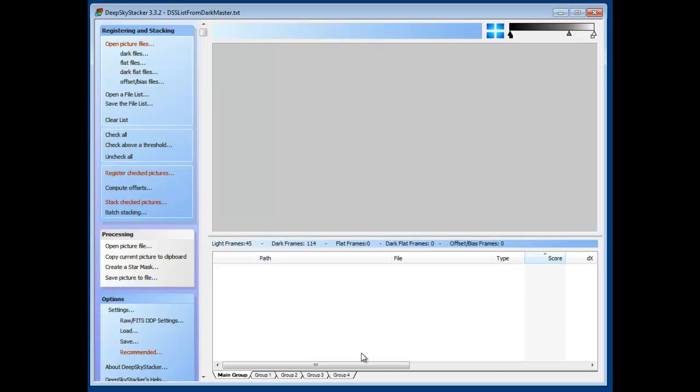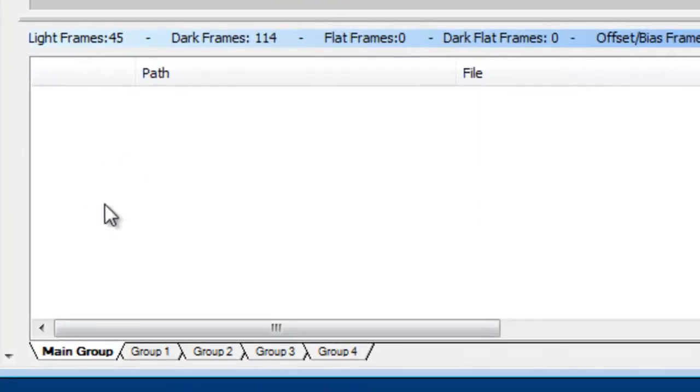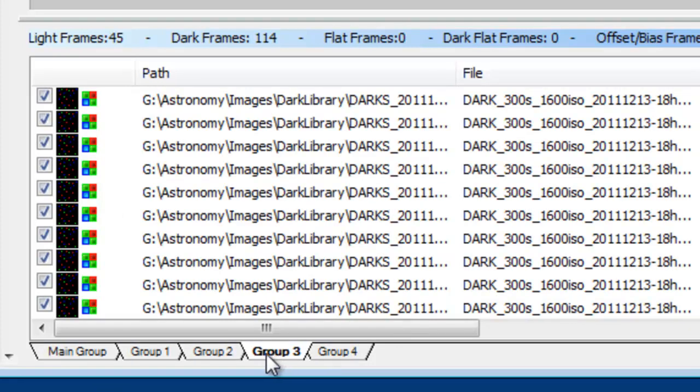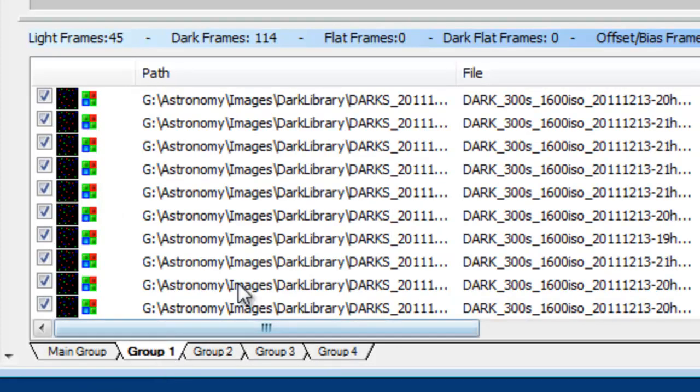DeepSkyStacker is going to load all of those files that I have in the list. And you can see down here at the bottom now, the main group is empty. And that's supposed to be that way. But in group 1, group 2, and in group 3, I have all of my grouped light frames and dark frames together.